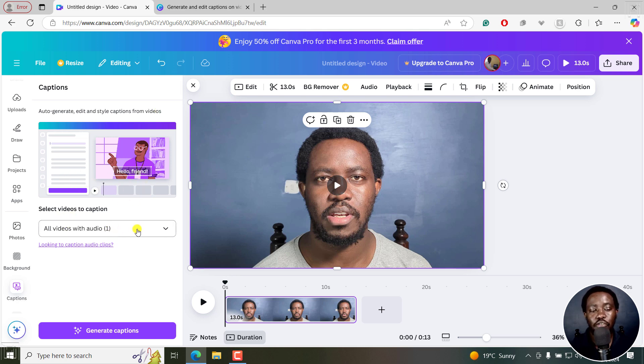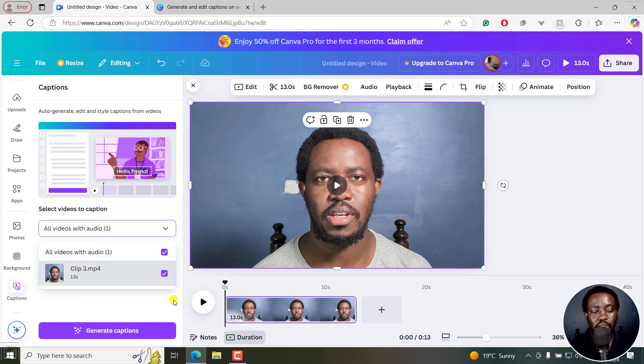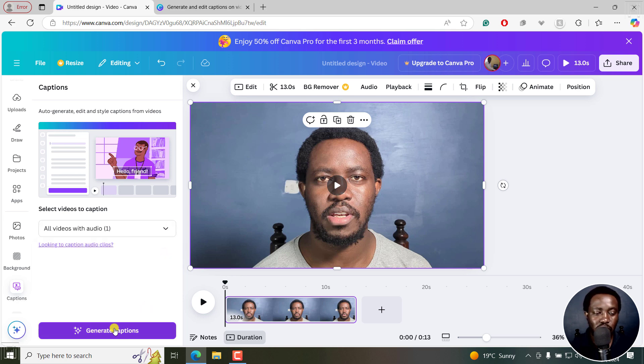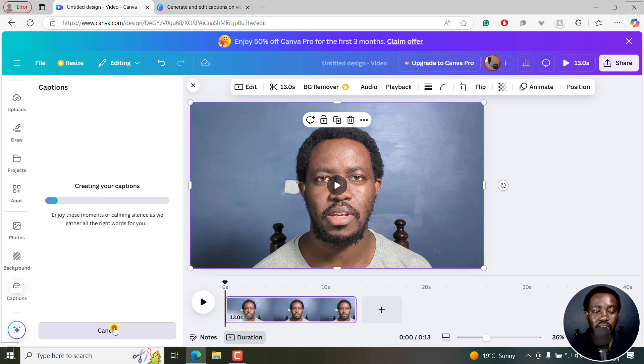All videos with audio is just one video. But if you had a bunch of them, you can select them from right here. I'll just leave it as it is. If you're satisfied, just click on generate captions.